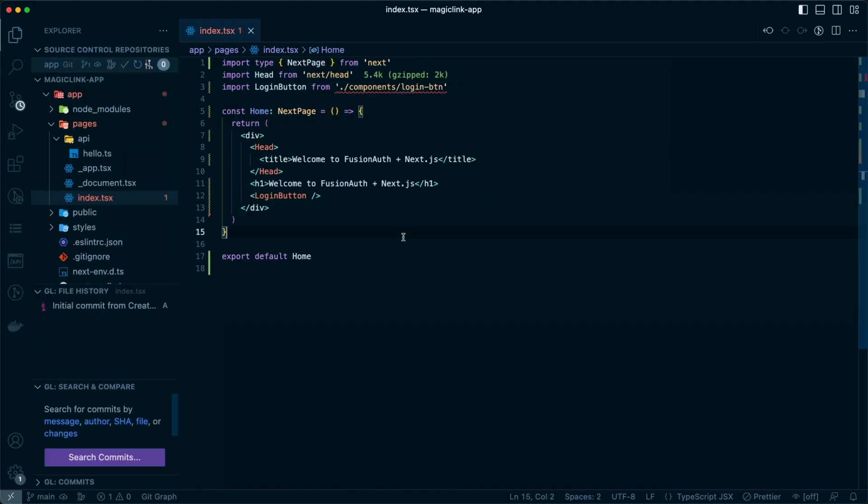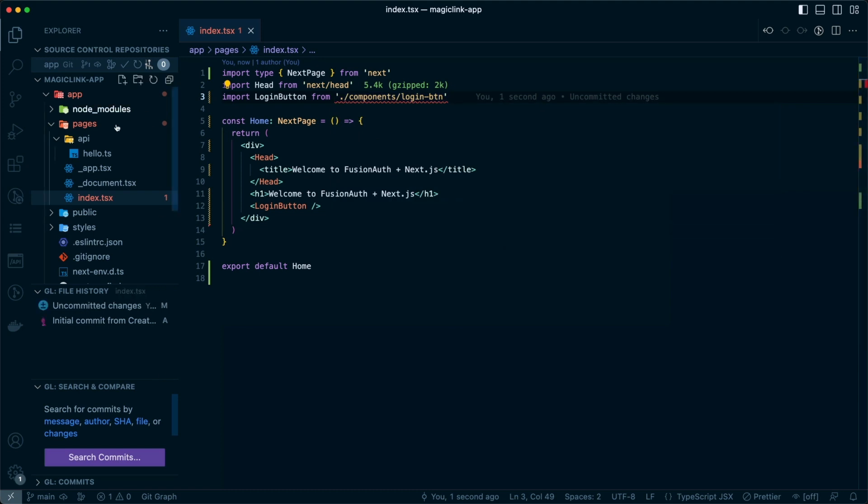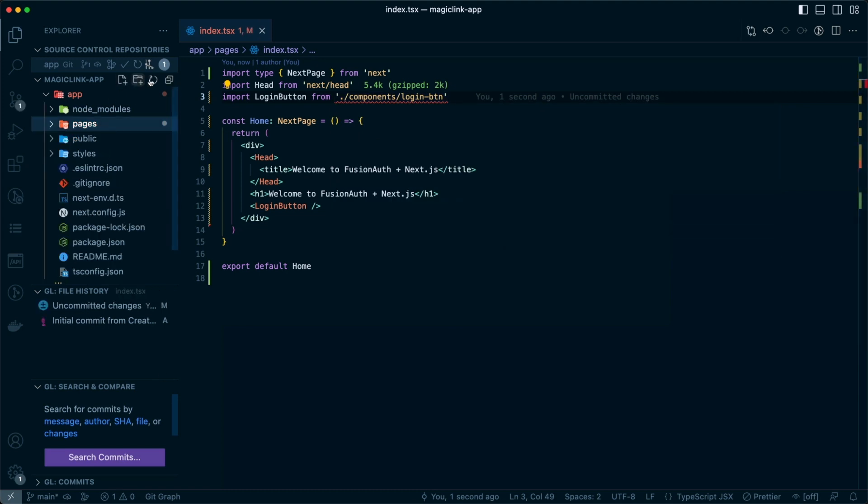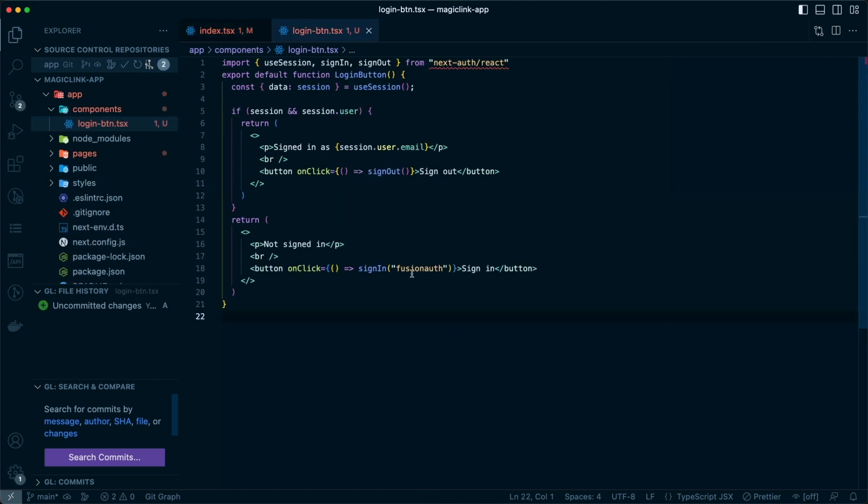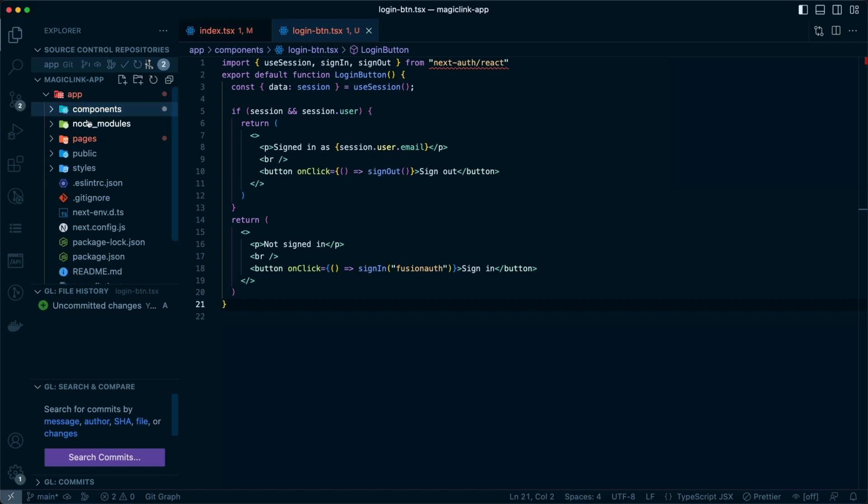First up is index.tsx. This page we're just going to create an h1 that says welcome to FusionAuth plus Next.js and add a login button. Our login button has configurations that come straight from nextauth slash react package. Here we'll use the use session hook so that we can determine if the user has signed in or not. If they are signed in, we'll present them with the user's email. If they're not signed in, we'll sign into the FusionAuth app.